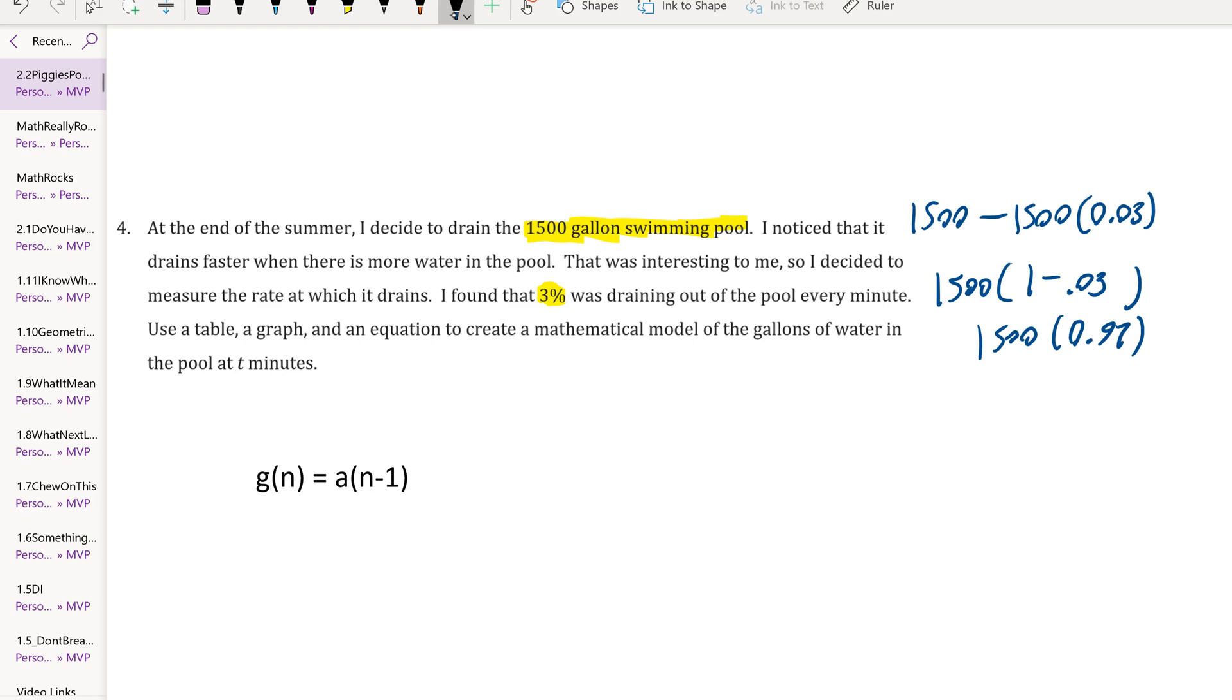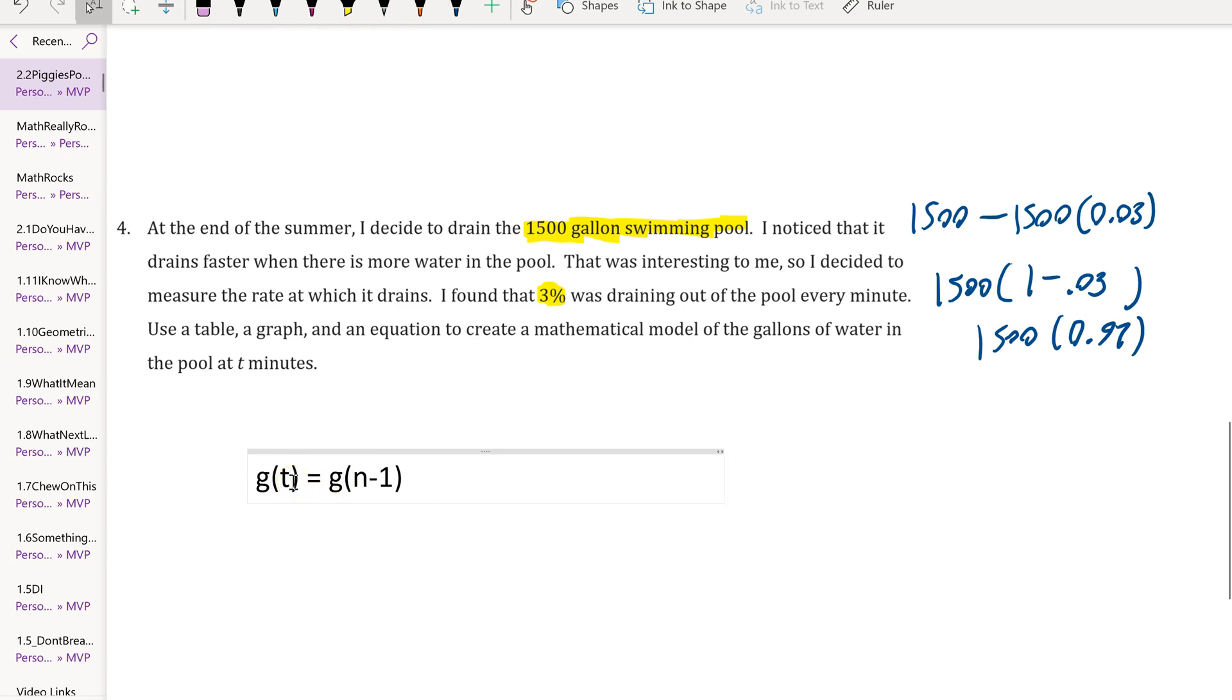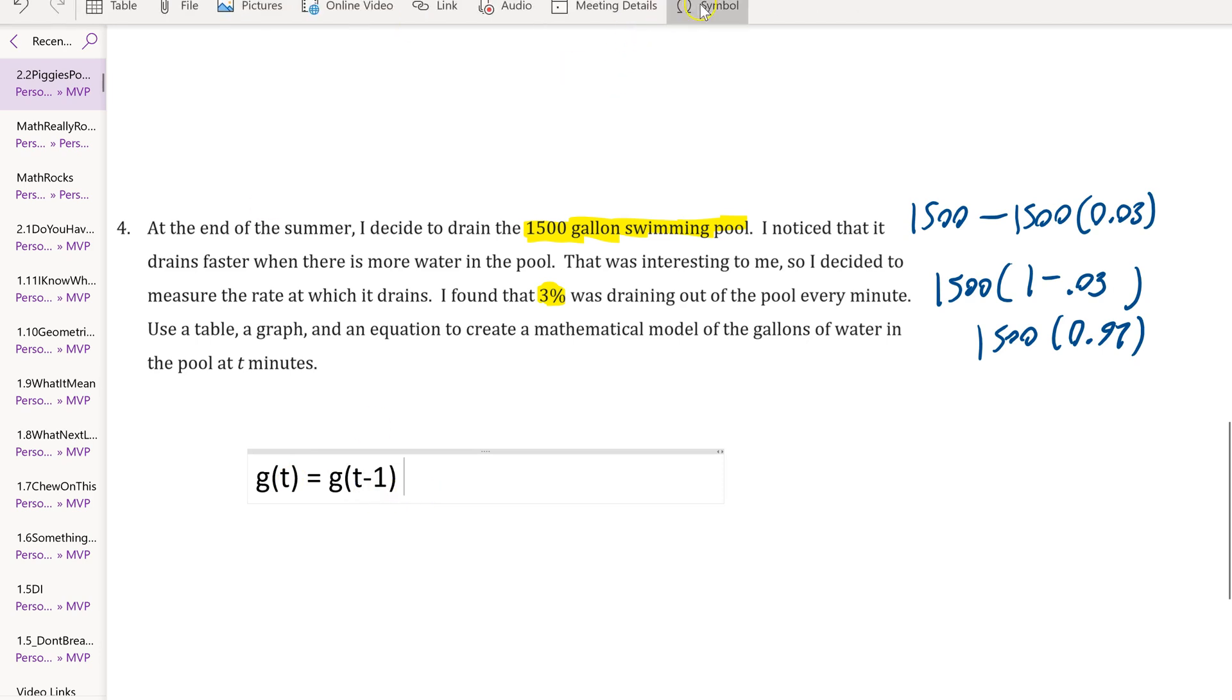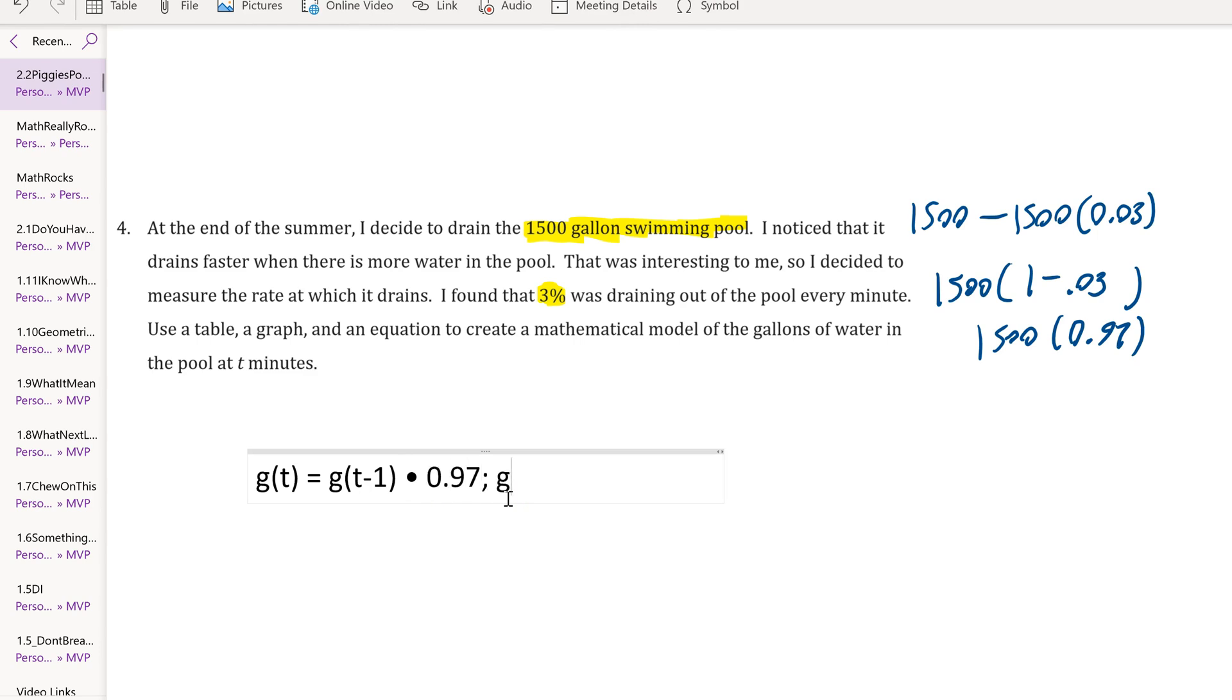We can write G(T), where G is representing the gallons, T is representing the minutes, equals G(T-1) times 0.97. That's a recursive rule. In this case, G(0) equals 1500, the original amount of gallons in the pool.